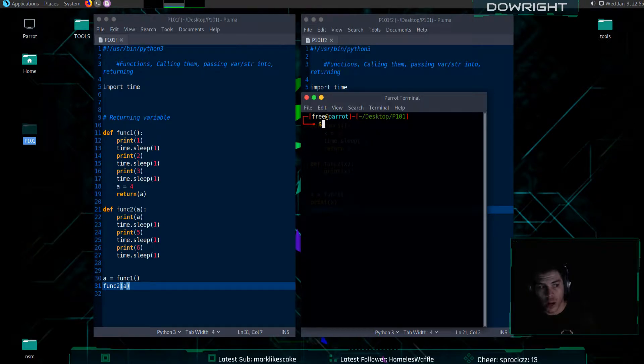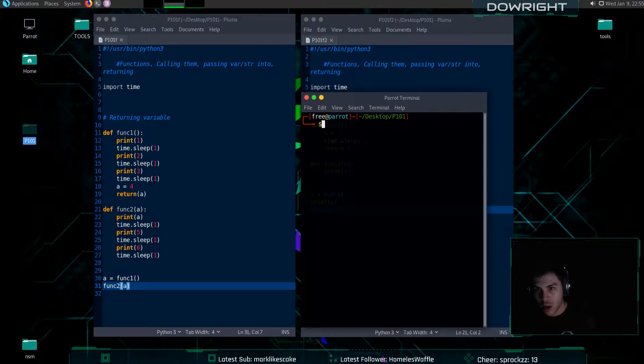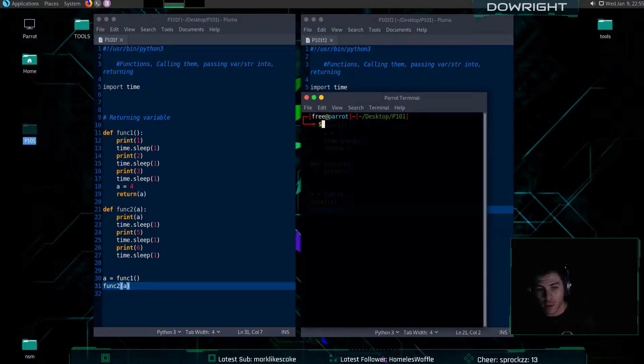Hey guys, this is a quick tutorial going over functions, calling them, passing variables into a function, and returning variables from a function.